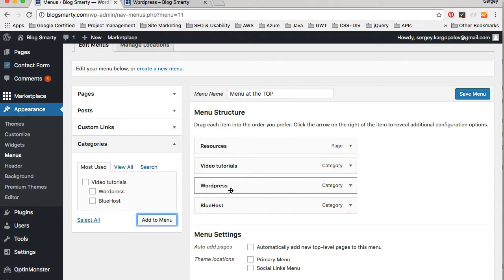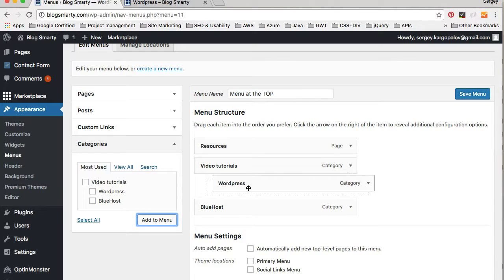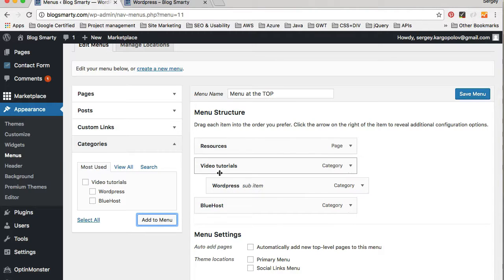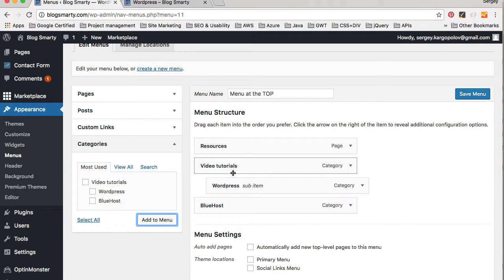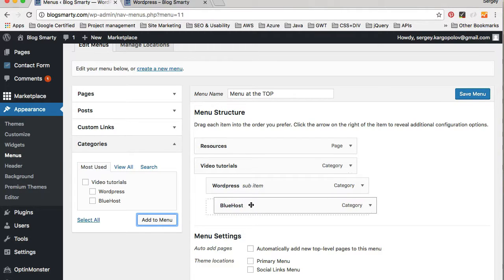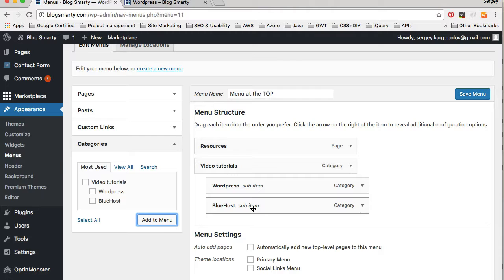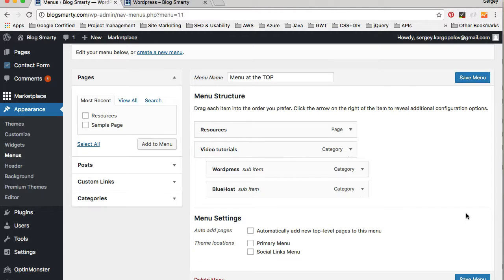I know that WordPress and Bluehost should go under Video Tutorials because these two are subcategories. What I can do is select one of those categories and drag it a little bit to the right, which will make it go under Video Tutorials. Now there is a hierarchy — my WordPress category is a sub-item of Video Tutorials. I'll do the same for Bluehost, dragging it a little bit to the right and releasing it.